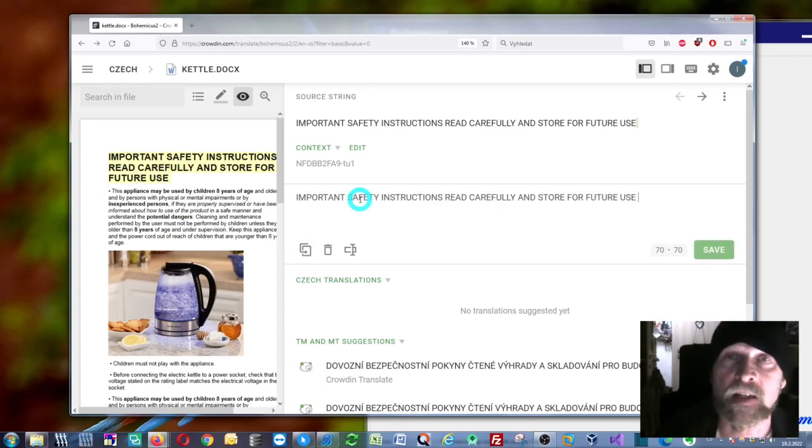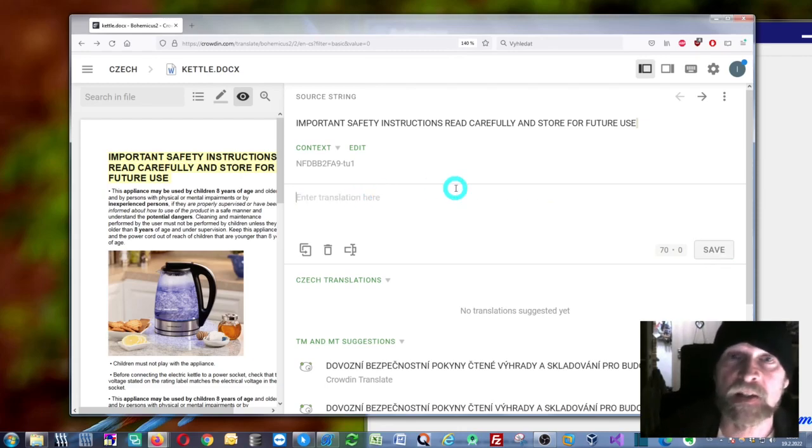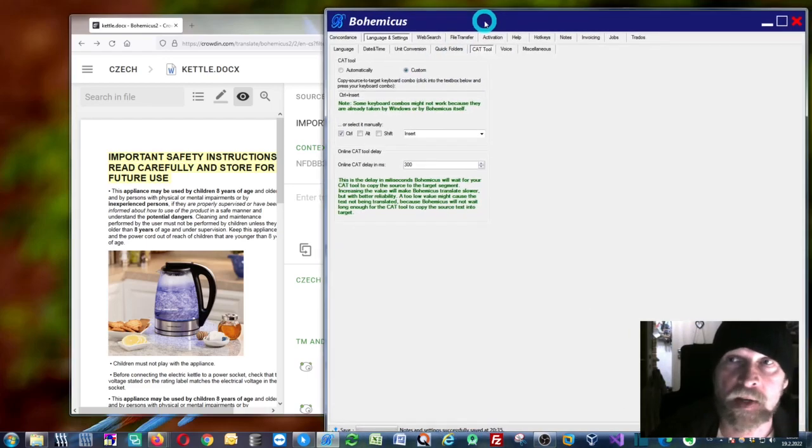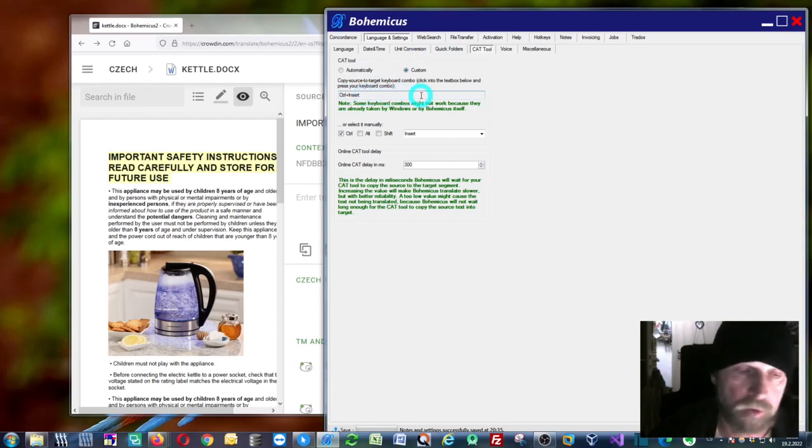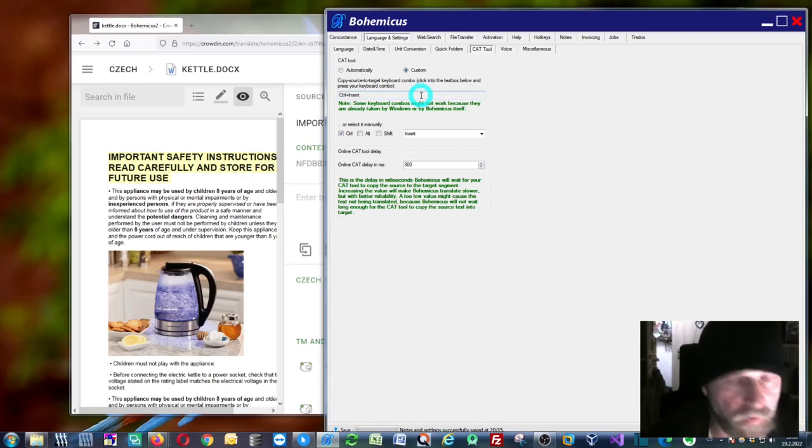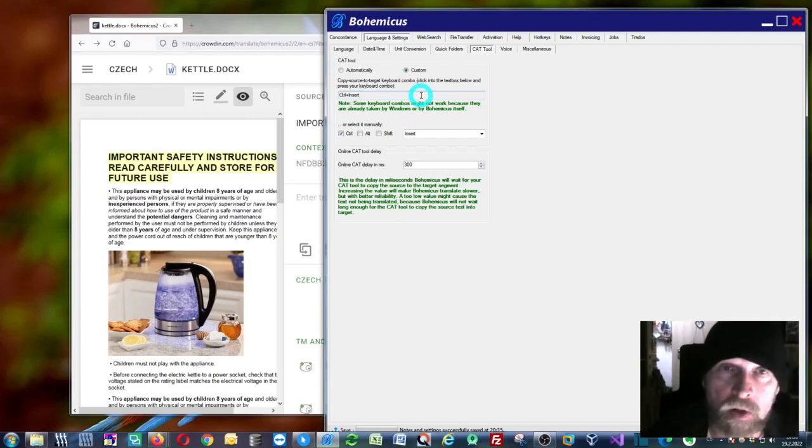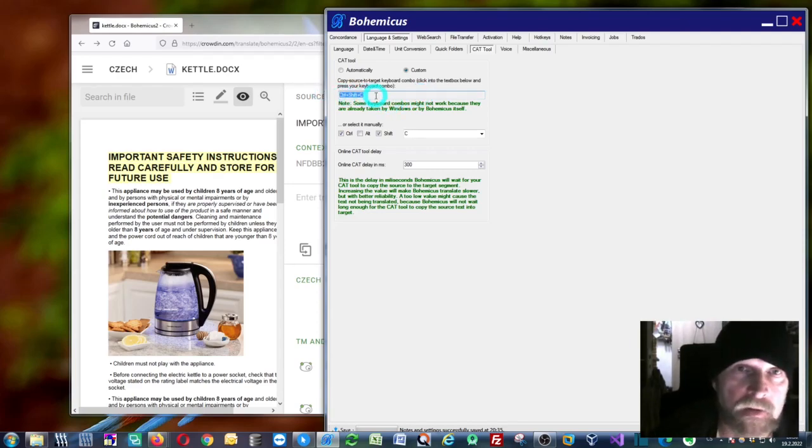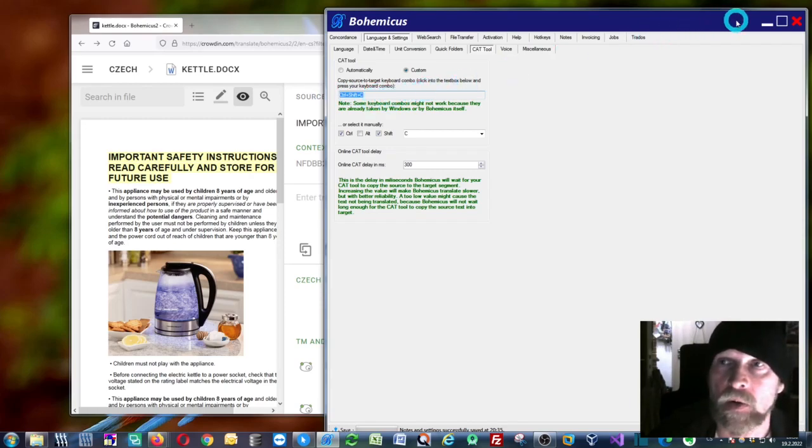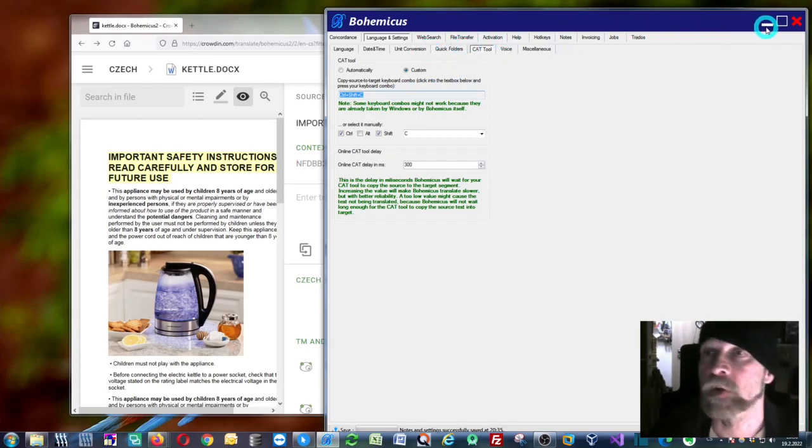You need to specify this keyboard shortcut in Bohemicus, and this can be done very easily. You just click into this text box and press the keyboard combination—in this case for Crowdin, you press Ctrl+Shift+C. As you can see, it will automatically change here. That's it—you're now all set and can use DeepL or any other translation provider in Crowdin.